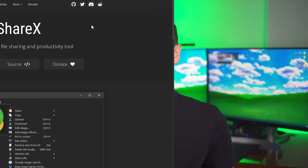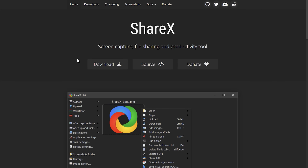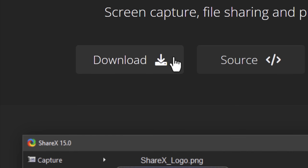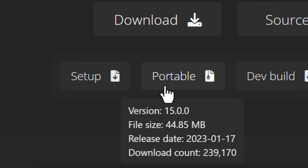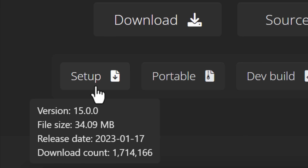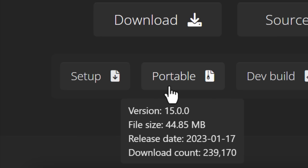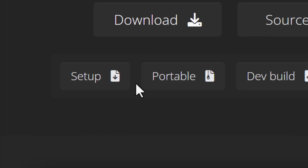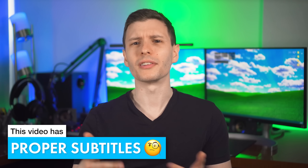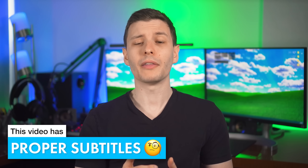At some point most of you have probably gone to download software and maybe you noticed that a lot of times there are several options for downloading it, possibly including an installer version and a portable version, where the portable version doesn't require installation. You simply download it usually as a zip file and then can run the program right from the folder.